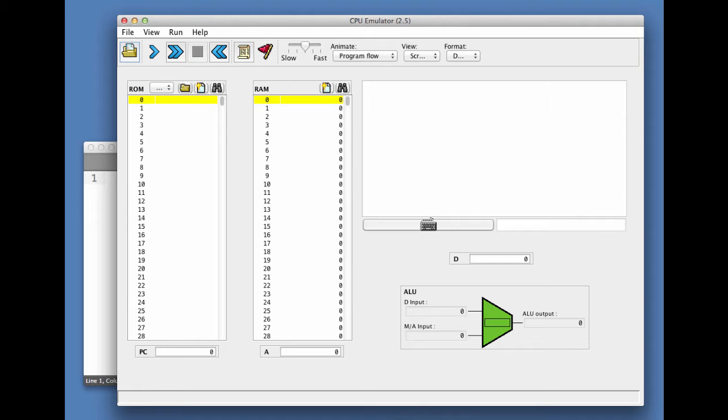The purpose of this demo is to illustrate how to write a program in the Hack symbolic language and then run it on the CPU emulator.